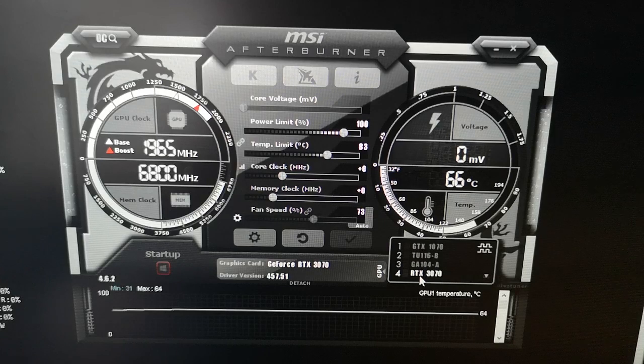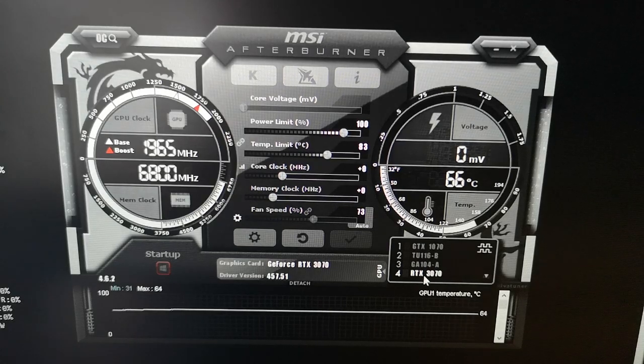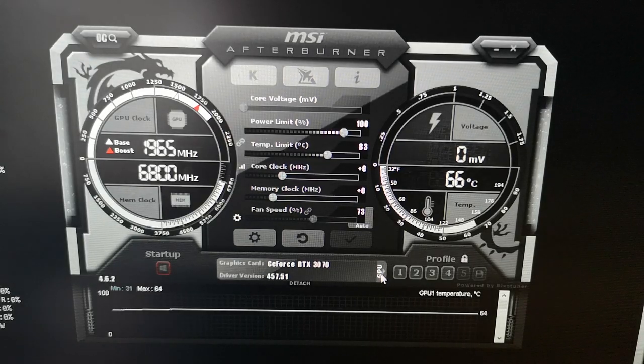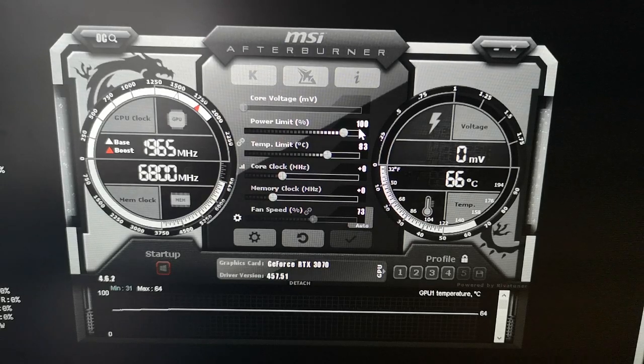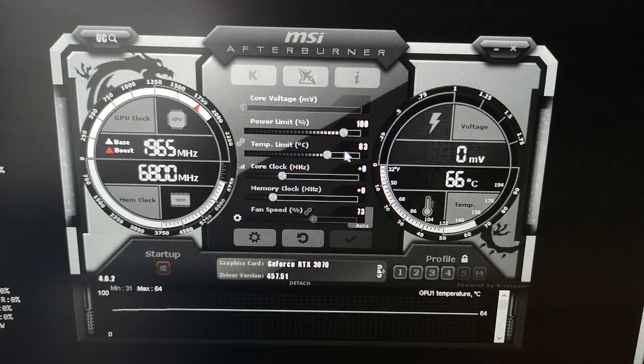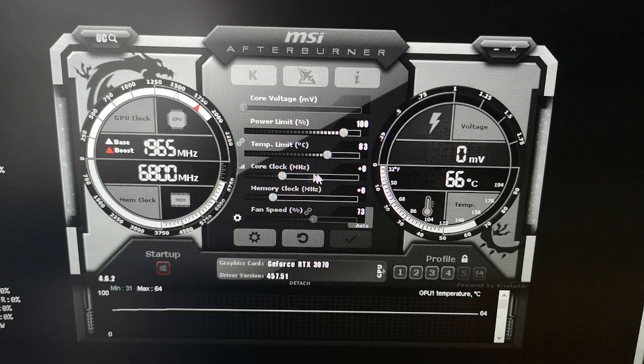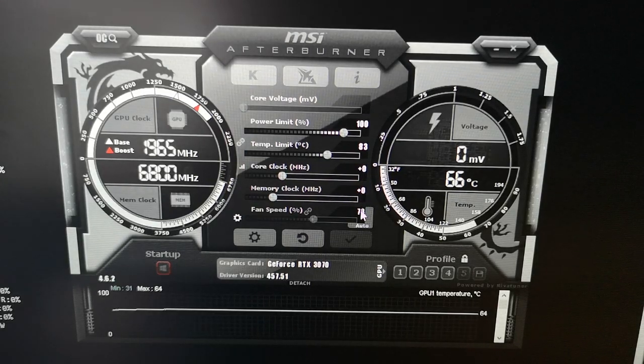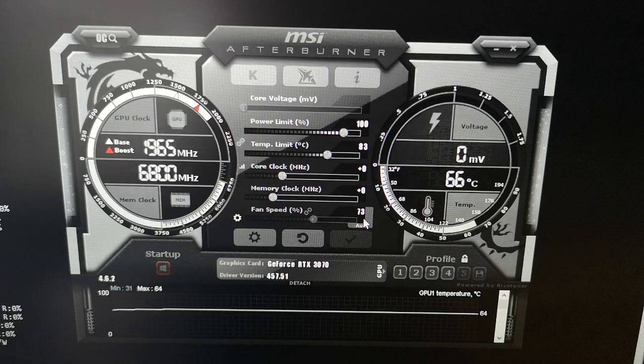We can see we have a power limit of 100%, temp limit of 83 degrees, core clock at zero, memory clock at zero, and fan speed on auto at 73 percent.